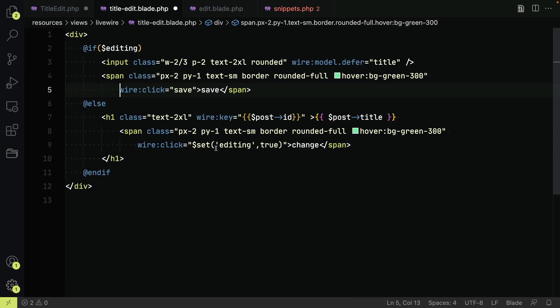Within the component, while I click on the edit button, it sets the editing attribute on the component to true. If editing is true when the component is re-rendered then the input field shows instead of the header. There is a save button when the title has been amended.